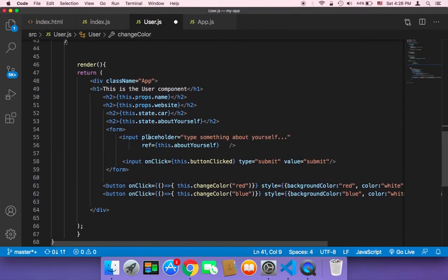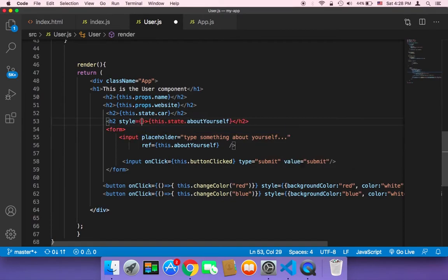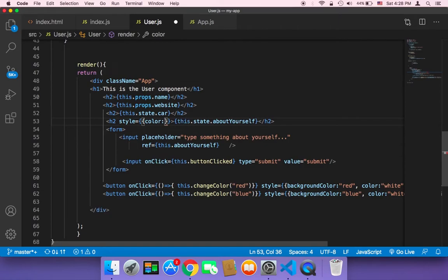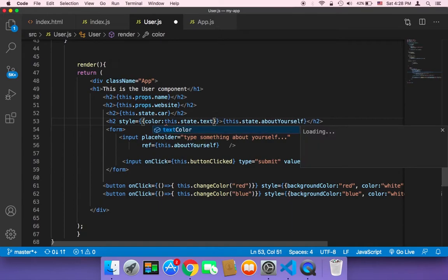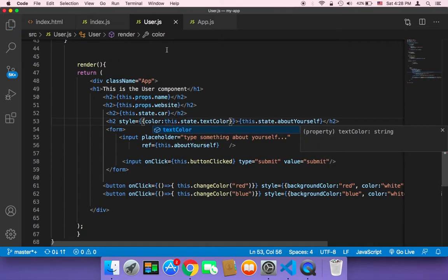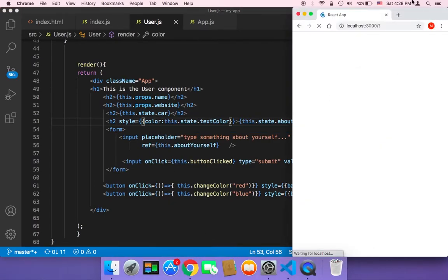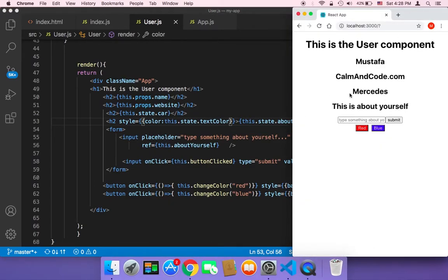We also need to apply the color to the h2 element. So on the h2, I'll set the style attribute with color equal to this.state.textColor, which is initially black. Let's save and head over to the browser to test.